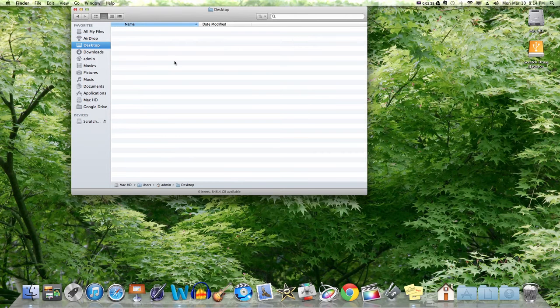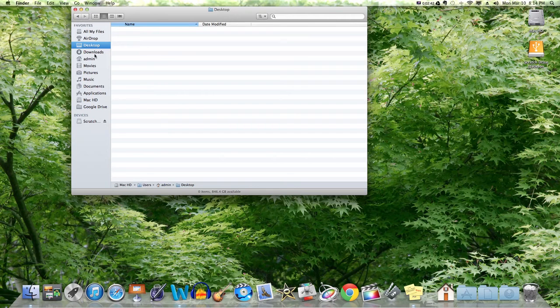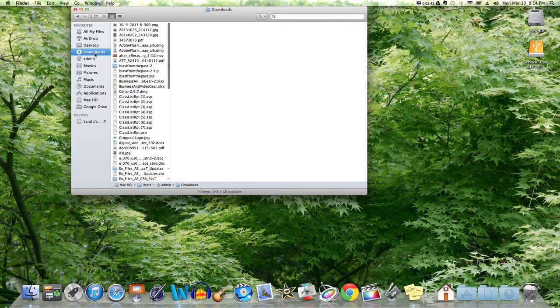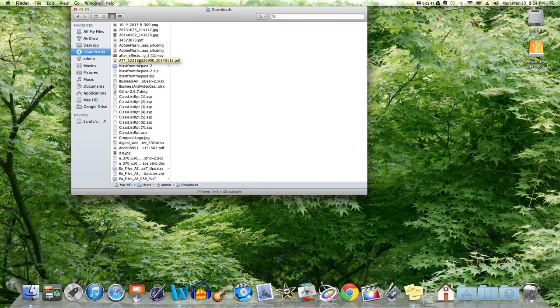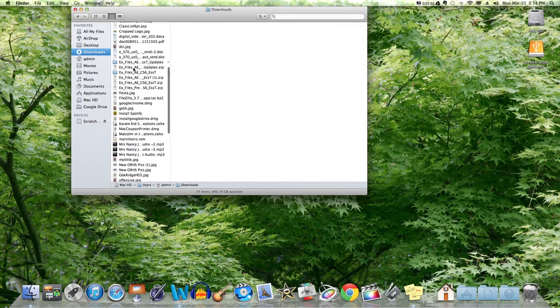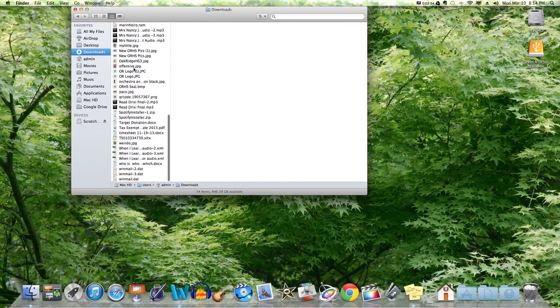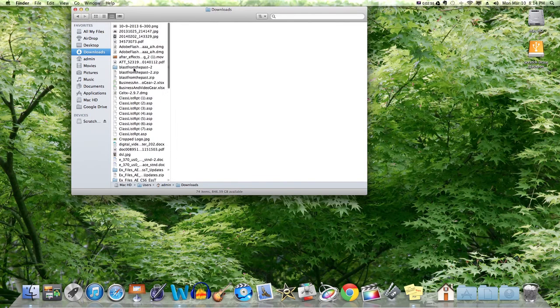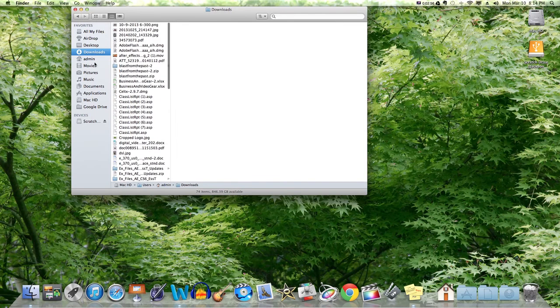Right here it tells you what's on your desktop. Right now for me, nothing. Here's your downloads folder. Everything that you've downloaded to your computer, whether it be sound effects or documents that I posted on Edmodo, they're going to go to your downloads folder. As you can see, I've downloaded a lot of stuff.